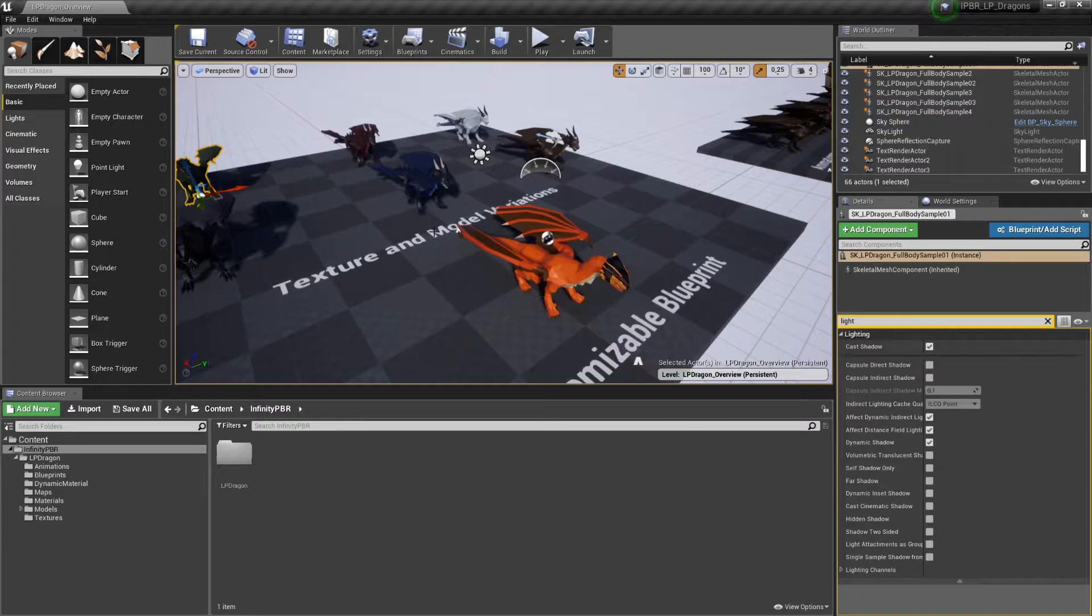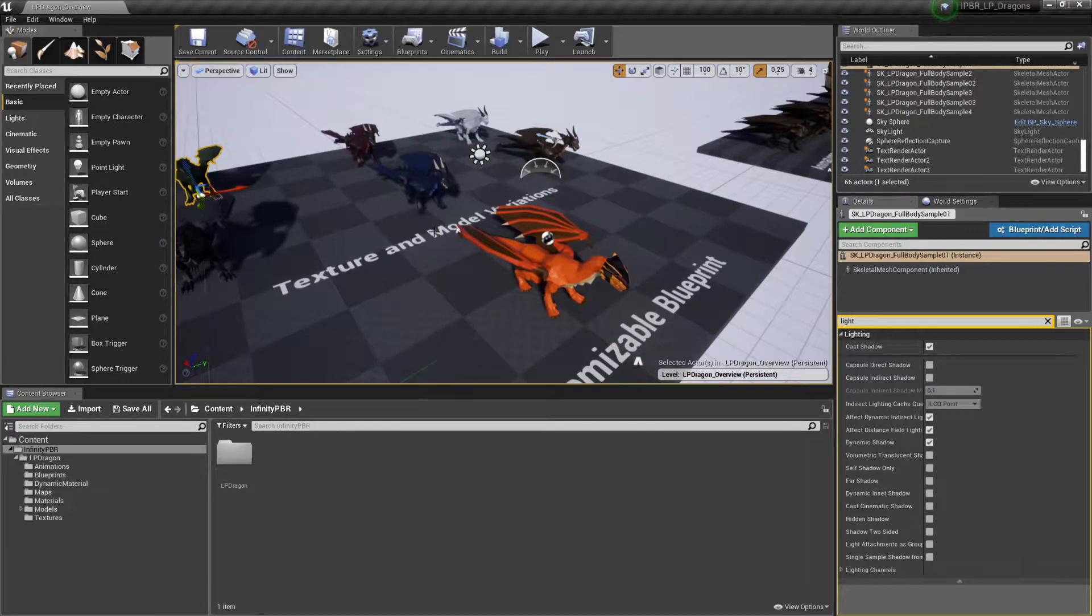So to make this easy for you, we've actually added a dynamic material, which I will show you now.